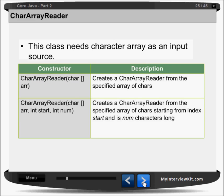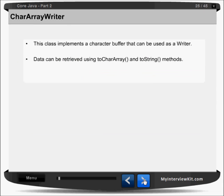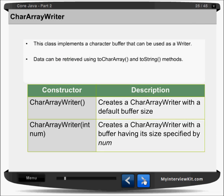Here we have char array reader, which will read an array of characters. You can specify the size here. If you are looking for a certain number of characters from the reader, you can pass a start and num parameter — you can pass the length. Similarly, char array writer will help you to write an array of characters. You can pass the size of how many characters you want to write.